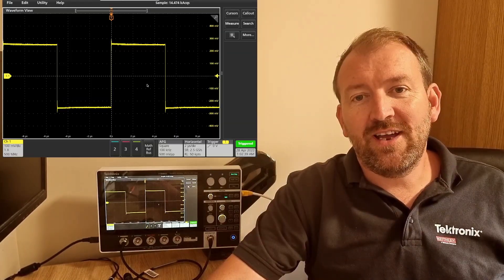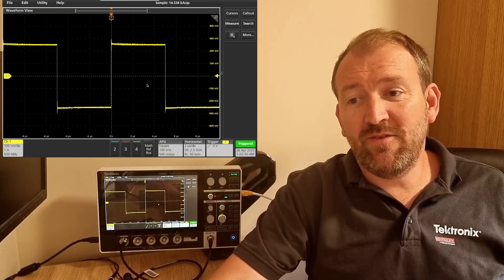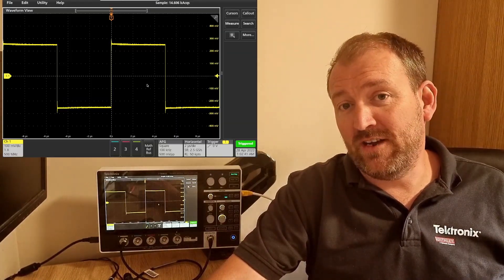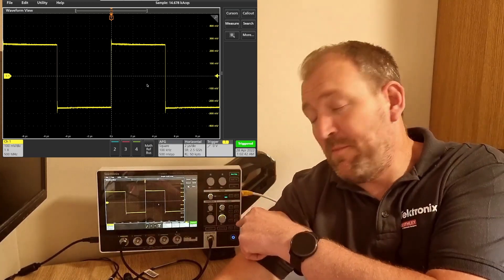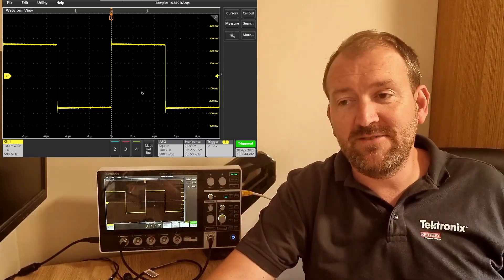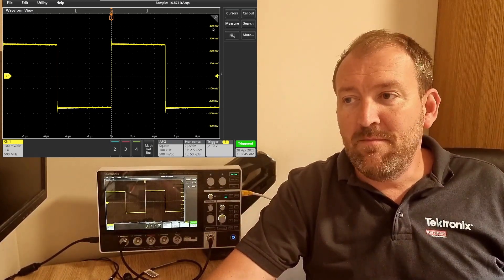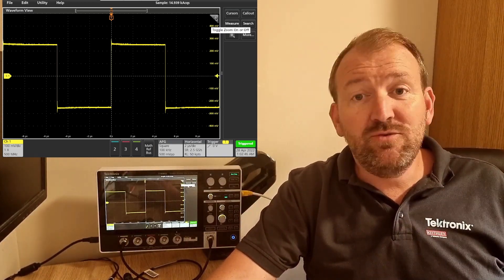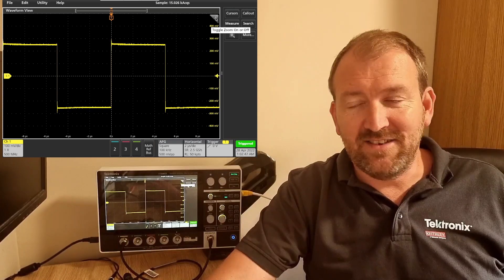So I've got a 100 kilohertz waveform going into my channel one. It's coming from my built-in AFG on the 2-series and I'm going to use the mask test feature.